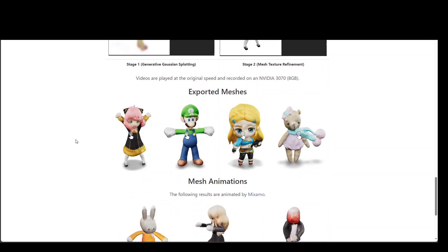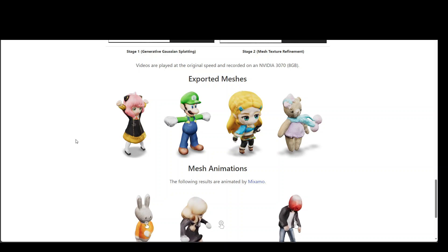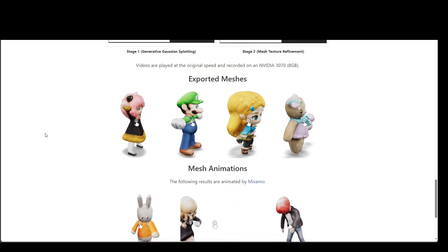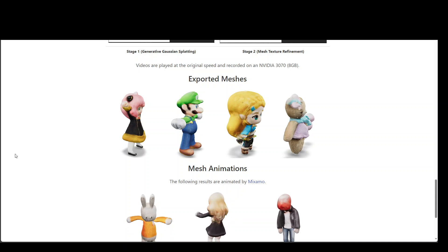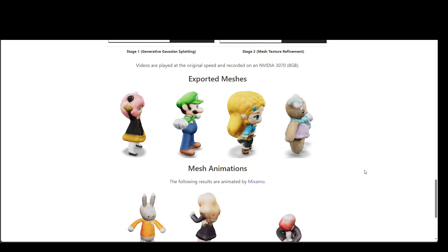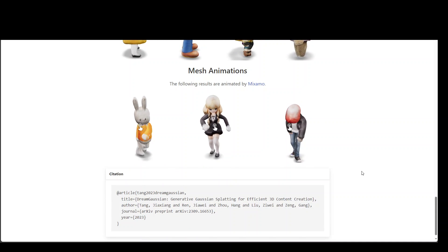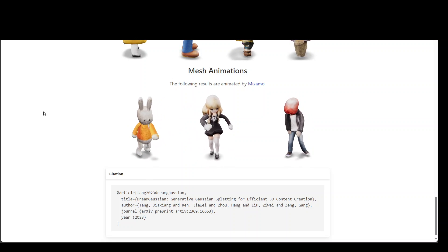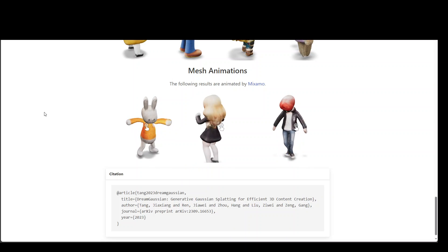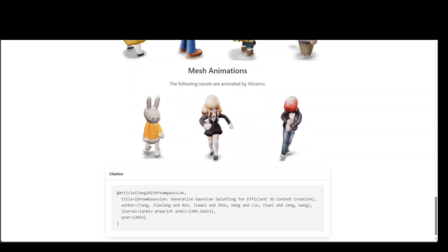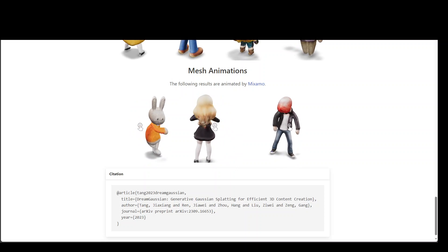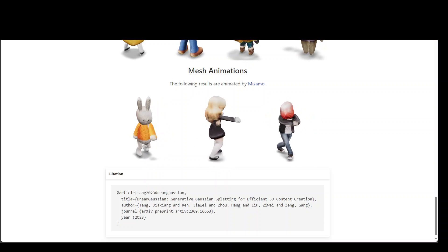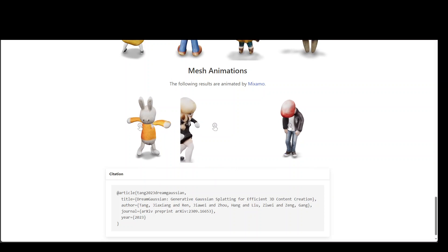So if you are looking to do some Gaussian Splatting for generative tasks, I would highly suggest you give DreamGaussian a go, because this is really promising, especially in terms of speed and quality. I hope you liked it. Please share your thoughts in the comments, and if you like the content, please consider subscribing to the channel. Thank you.